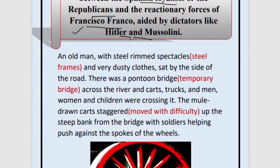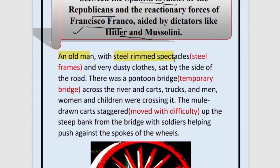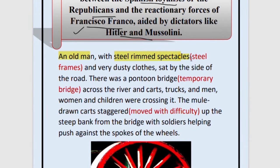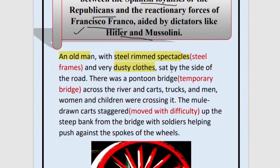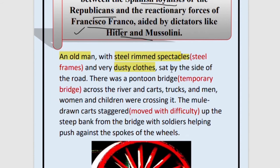Now we will move on to the chapter. The Spanish Civil War was the backdrop, and at that particular time we see this situation. An old man is described — he was wearing steel-rimmed spectacles, which means steel-framed spectacles, and very dusty, dirty clothes. Why dusty? Because he has walked a long distance to come to this place, since in wartime there is threat everywhere and you must travel far to find safety.